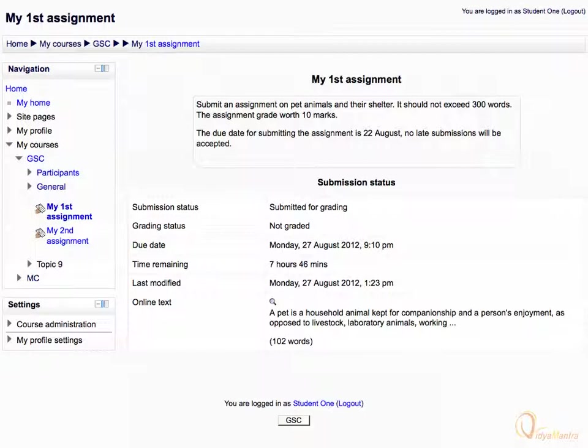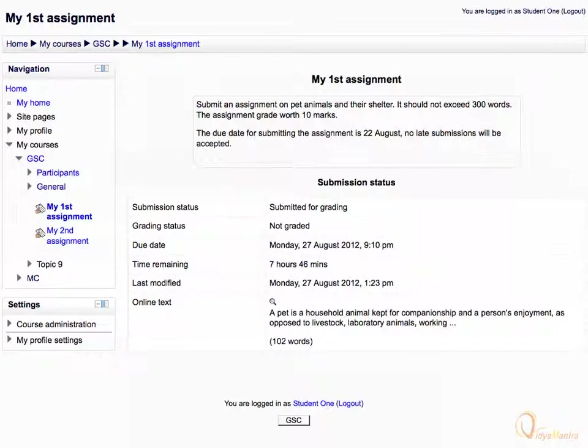Now, notice the changes in the submission status table. Since you have submitted the assignment but the teacher has not graded it yet, the grading status column is showing not graded.